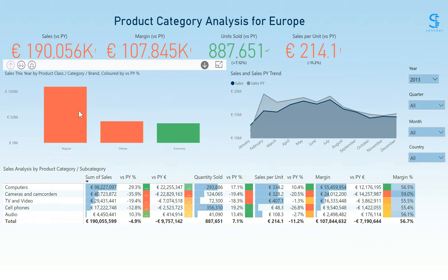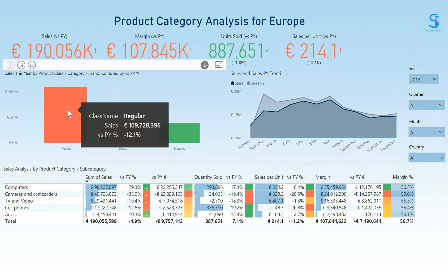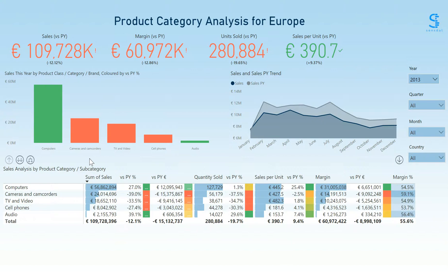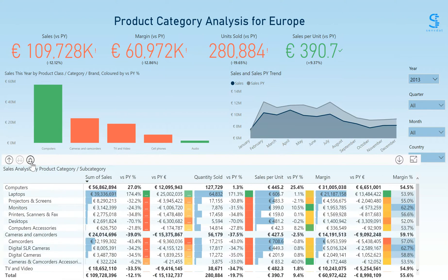Let's select the regular class of products — the largest in terms of sales mix — which has a drop of 12% in versus prior year sales. The line chart on the right shows you the trend in sales this year compared to last year. The table below allows you to analyze how the change in sales is reflected in quantity sold and sales per unit, and see the change in margin. You can expand the table to see the product subcategories under the categories. The conditional formatting allows you to quickly spot large negative or positive values, and you can also rank the table by any of the given columns.